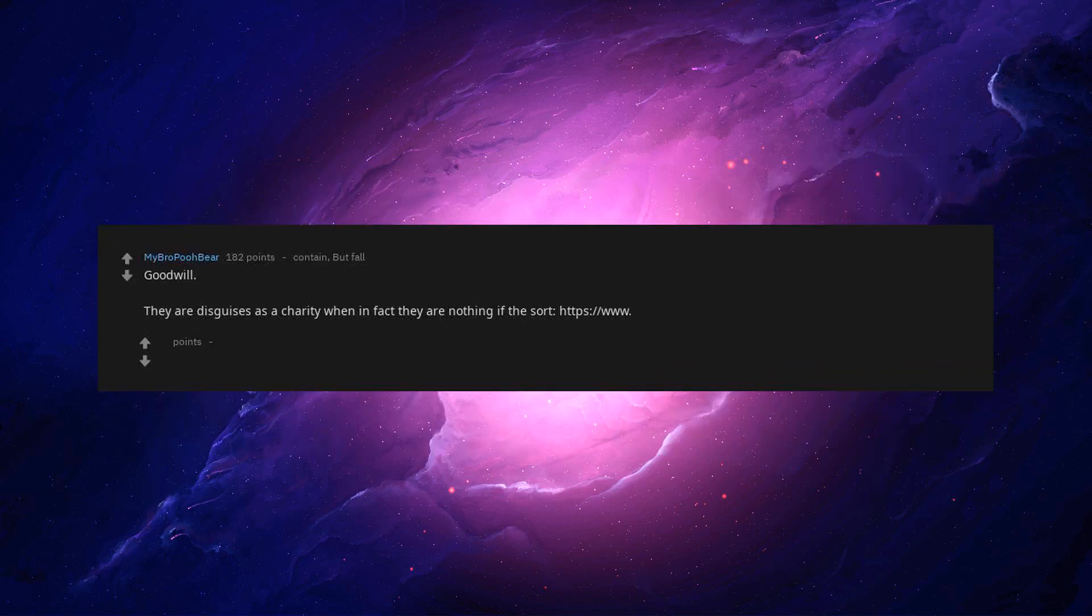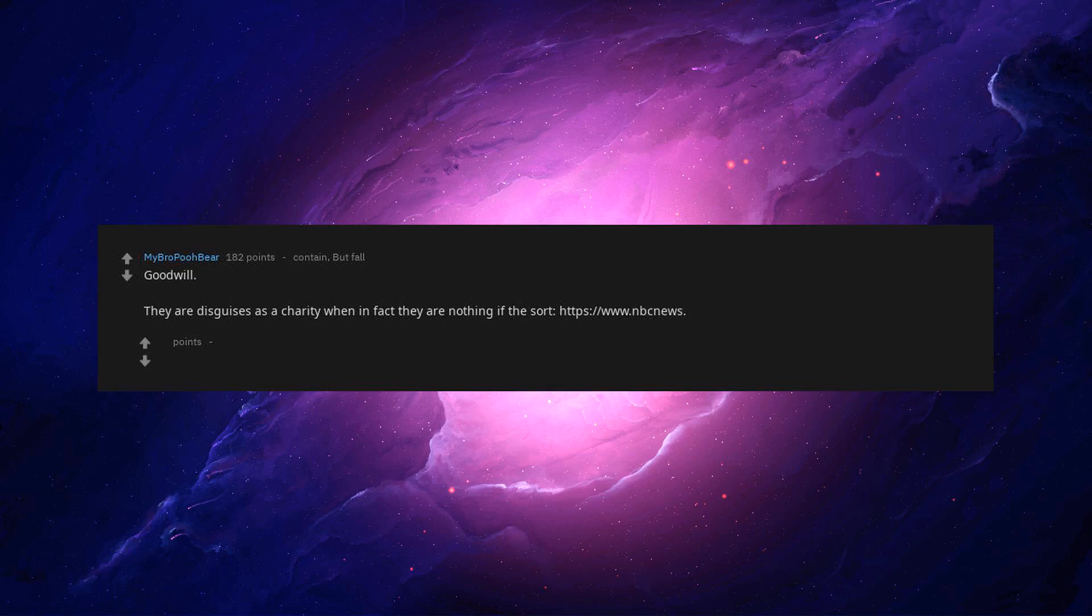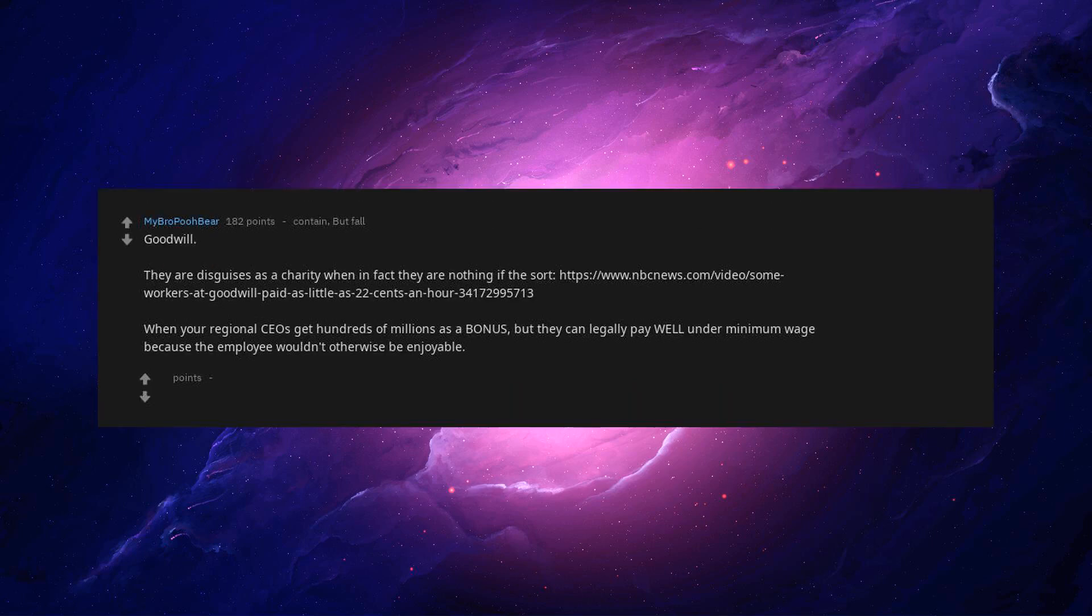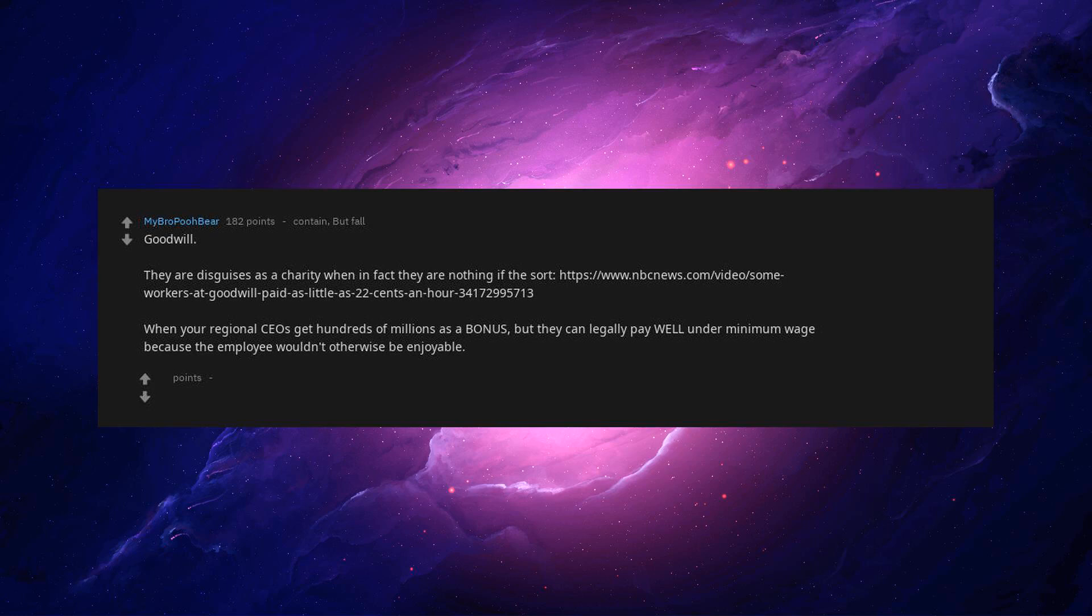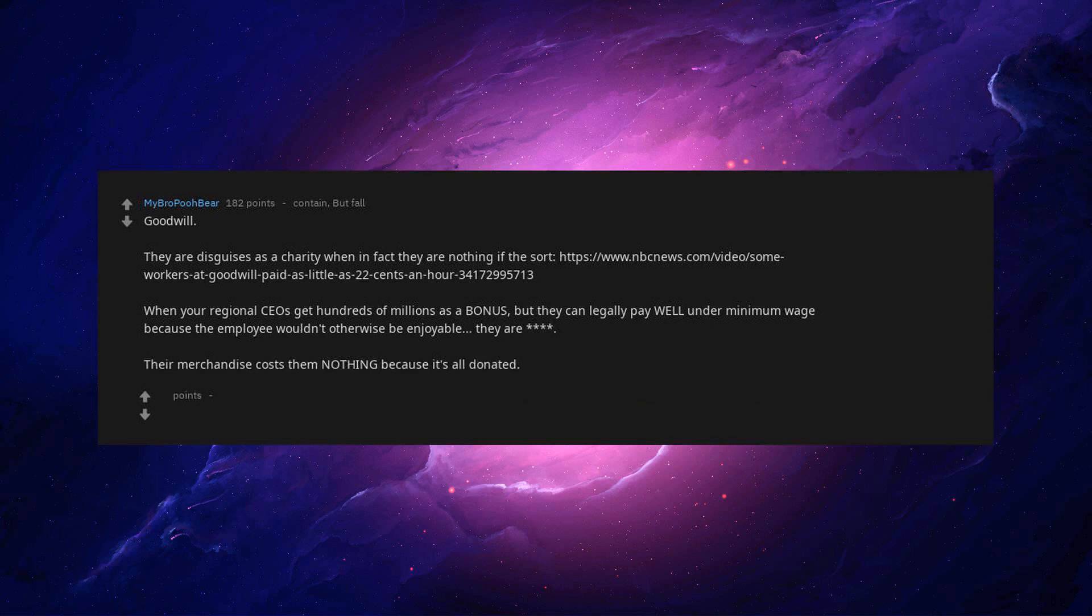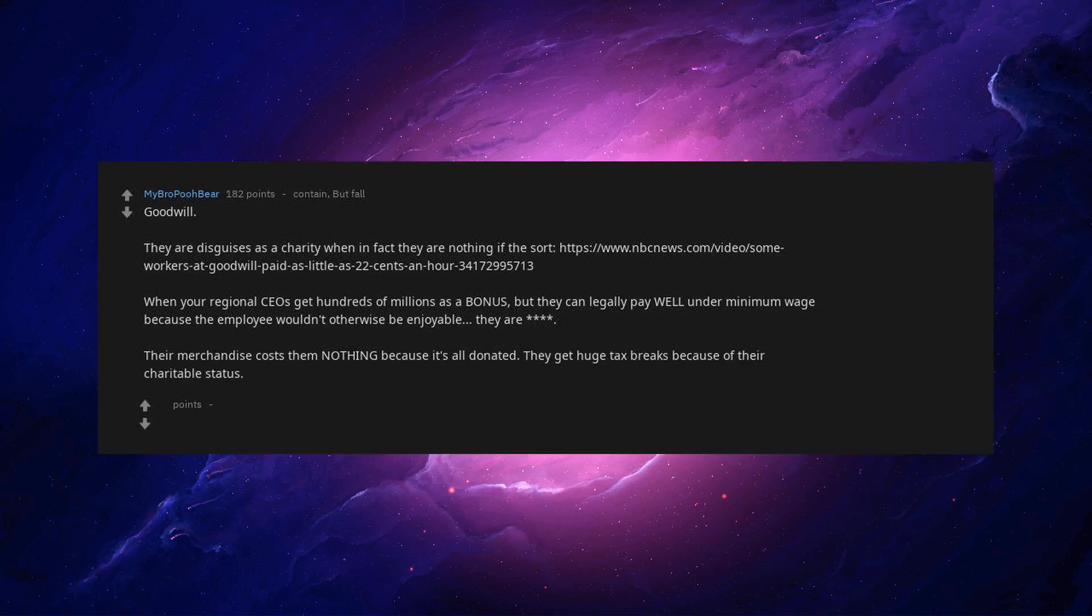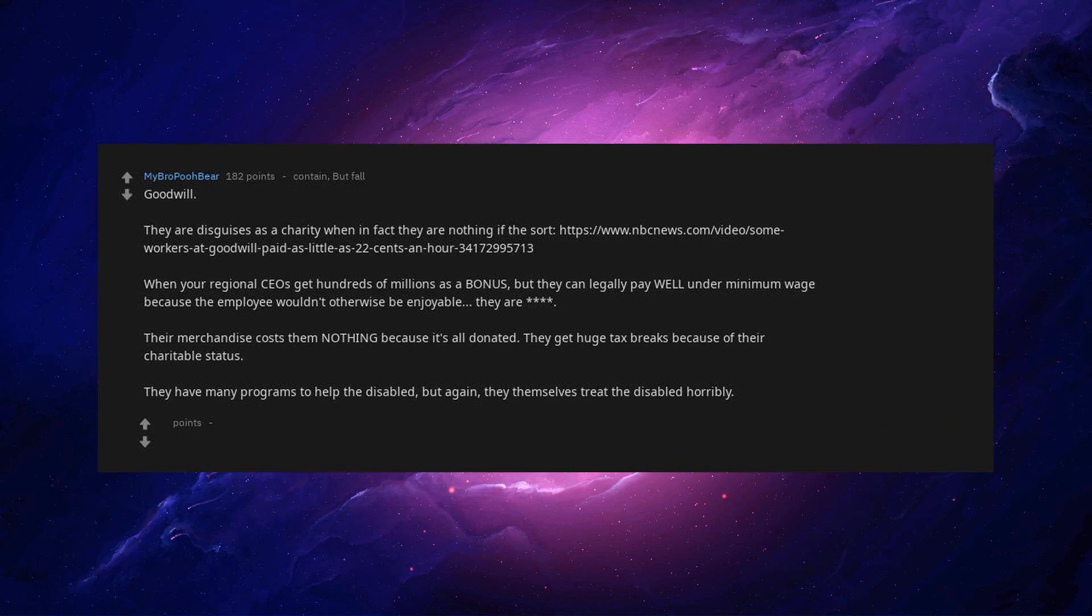Goodwill. They are disguised as a charity when in fact they are nothing of the sort. Some workers at Goodwill paid as little as 22 cents an hour. When your regional CEOs get hundreds of millions as a bonus, but they can legally pay well under minimum wage because the employee wouldn't otherwise be employable. Their merchandise costs them nothing because it's all donated. They get huge tax breaks because of their charitable status. They have many programs to help the disabled. But again, they themselves treat the disabled horribly.